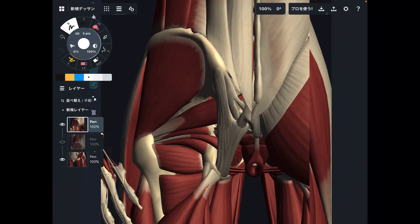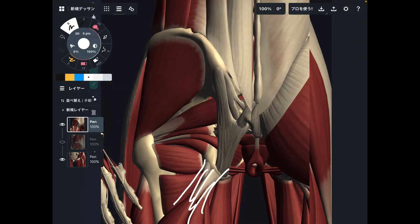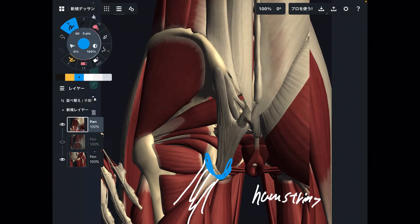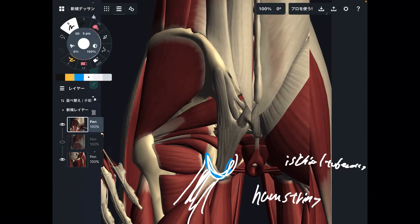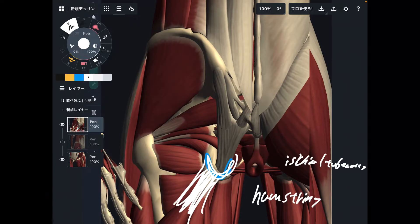Let me explain the myofascial connection on the back side. You are looking at the pelvis and hip joint from a posterior view. I want to explain the hamstrings first. Hamstrings attach to this bony part here — this is the ischial tuberosity, also known as the sit bone. Hamstrings attach to the ischial tuberosity.